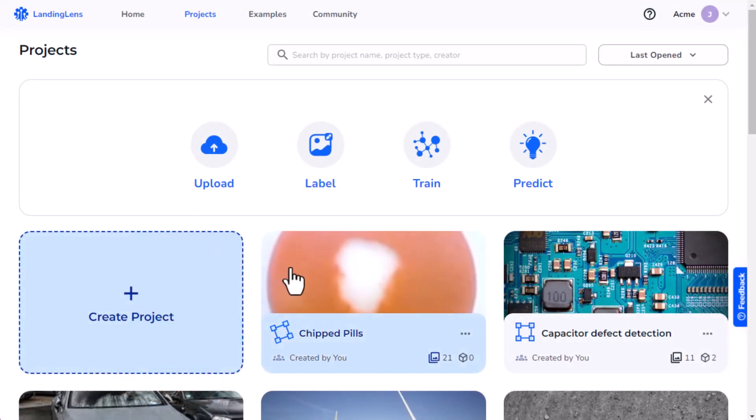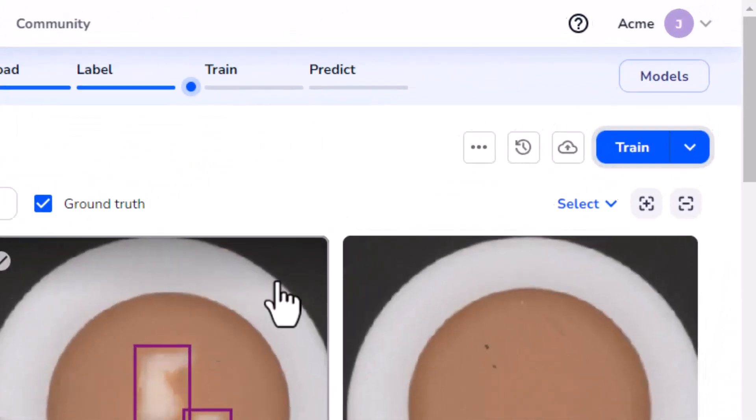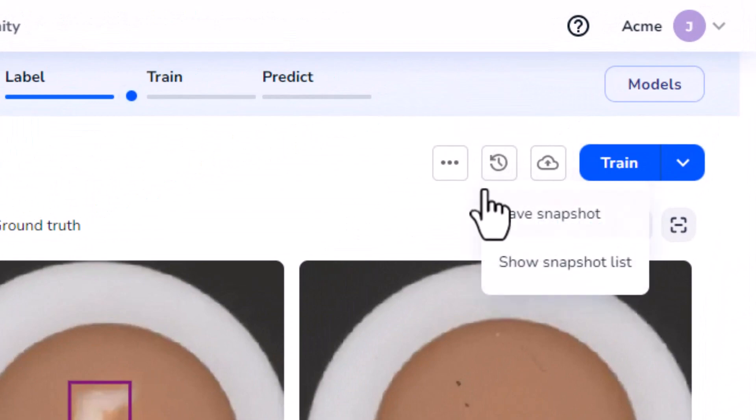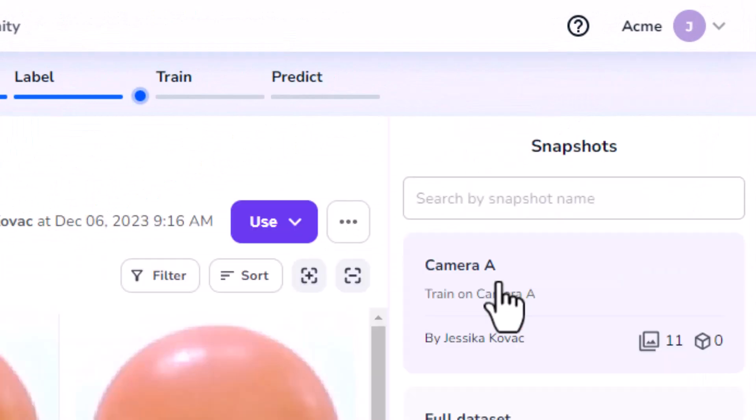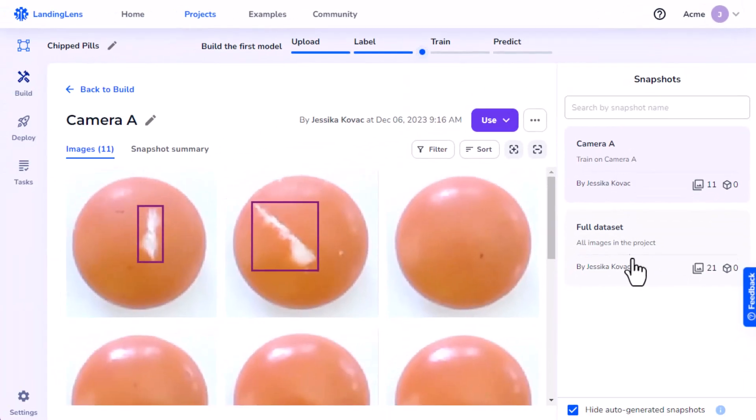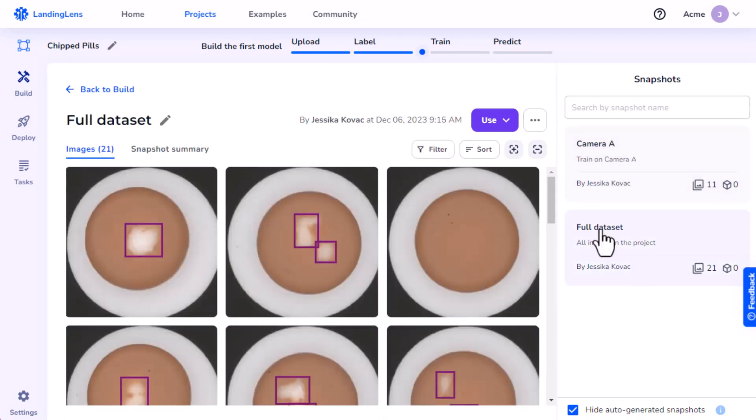To create a new project from a snapshot, open the project that has the snapshot you want to create a new project with. Then click the snapshot icon and select Show Snapshot List. Select the snapshot you want to use from the Snapshots panel. Click Use and select Create New Project.